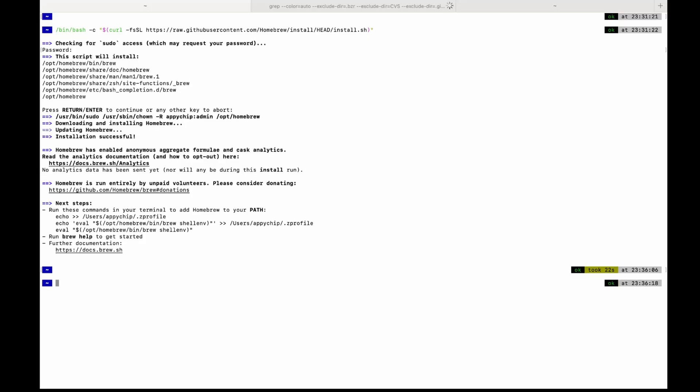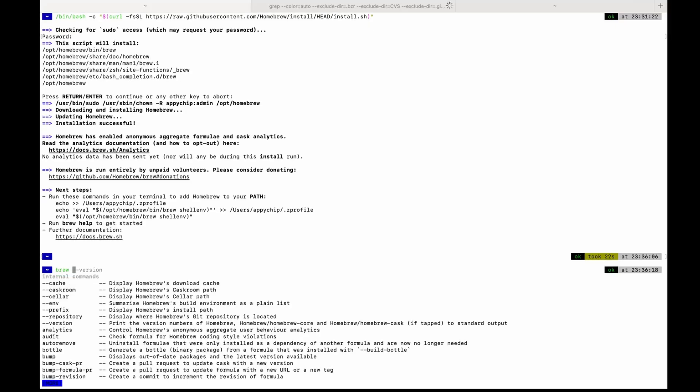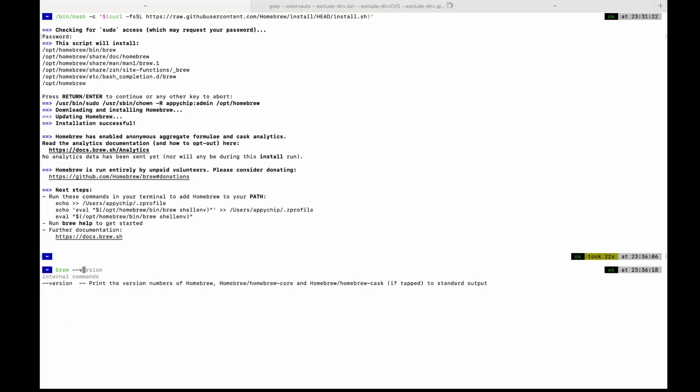Let's check the version. So you can see brew is successfully installed. Now let's install YTDLP through brew.